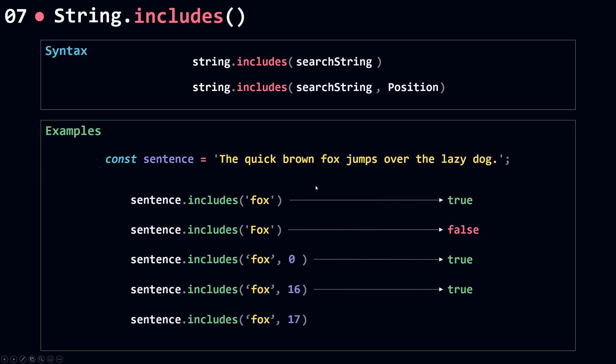If I use 17, this will start from position 17, and this will return false. That's it for includes. Let's move on to the next method.